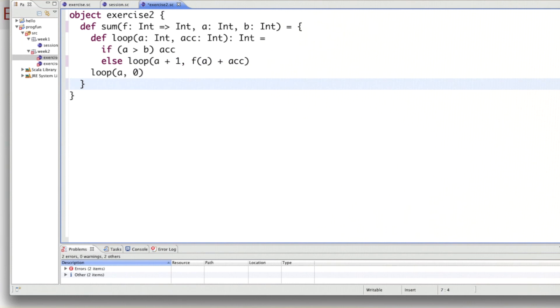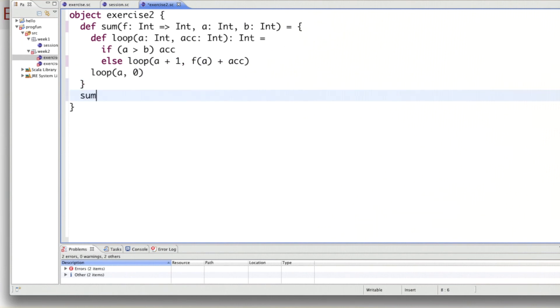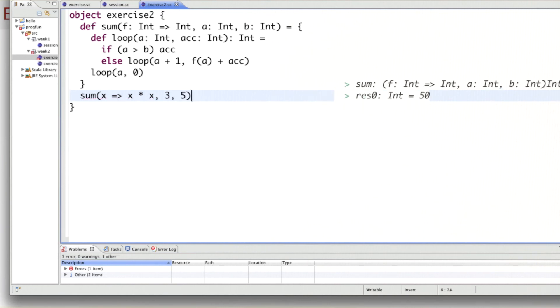We can test this function. Applying it to lower bound three and upper bound five, we get 50 as expected. You have seen higher order functions as essential building blocks of functional programs. In the next session, we are going to play a little bit more with higher order functions and introduce new ways to express them.